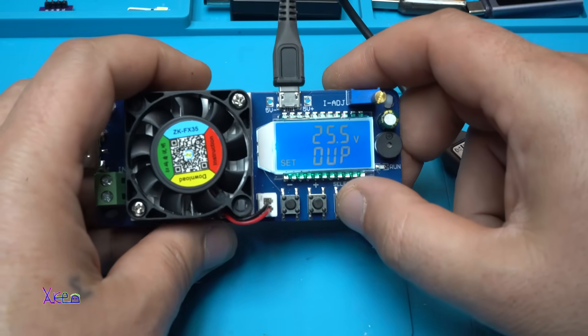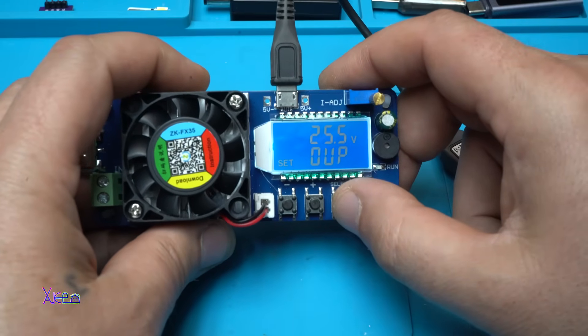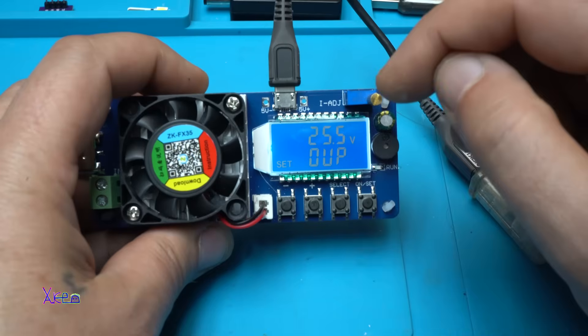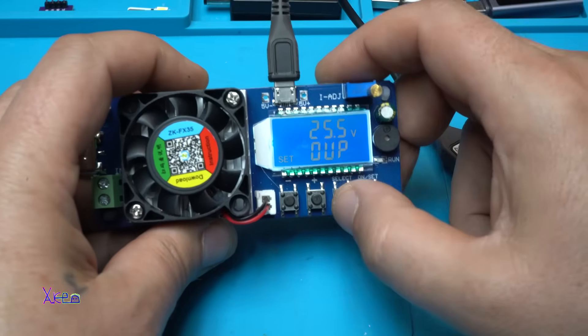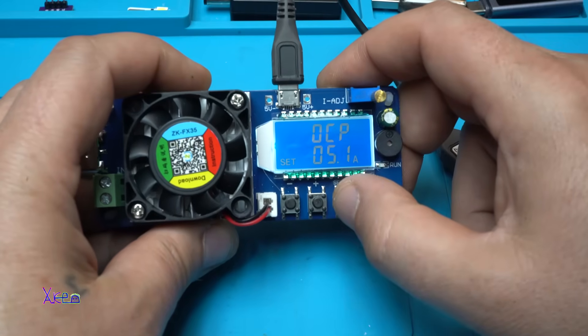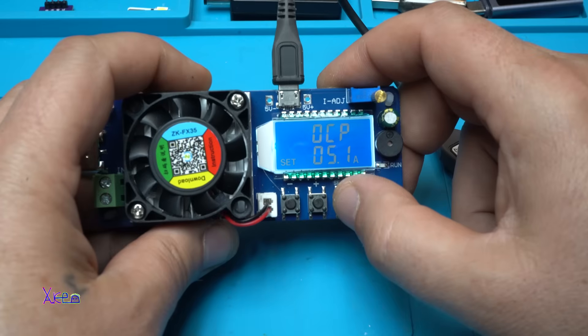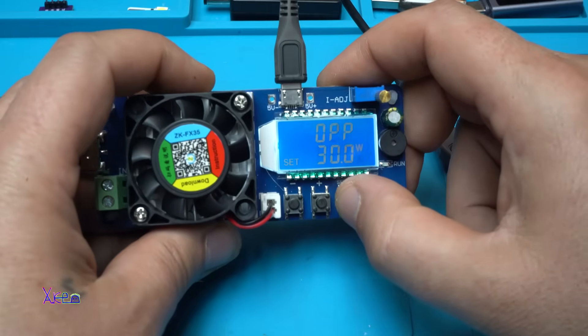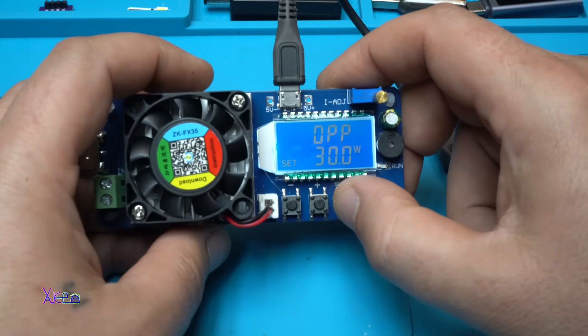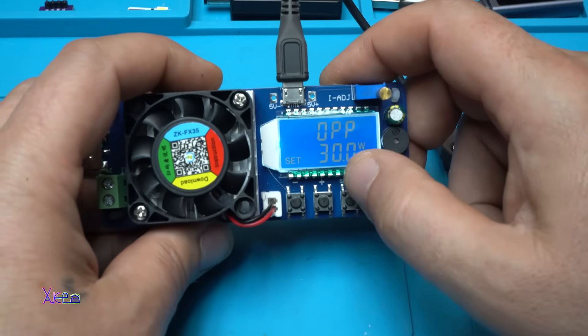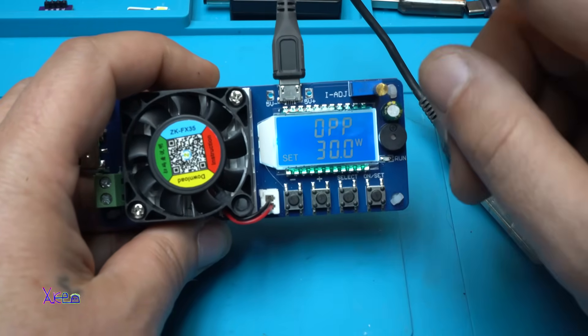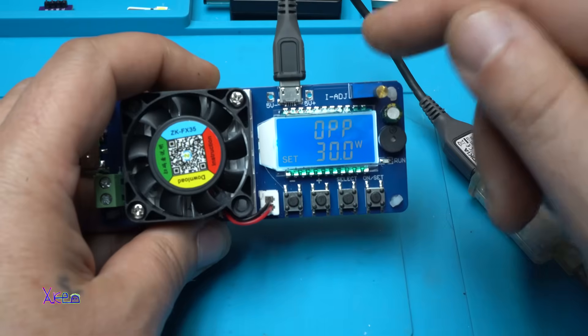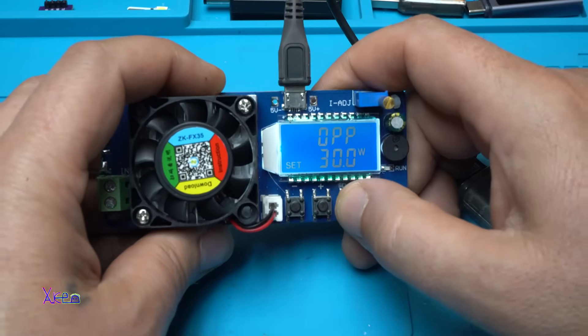We have over voltage protection set on 25.5 volts. Over current protection 5.1 ampere, that is the maximum of this module. We have over power protection. It says 30 watts. I set it to 30 watts, but the maximum is 35 watts.